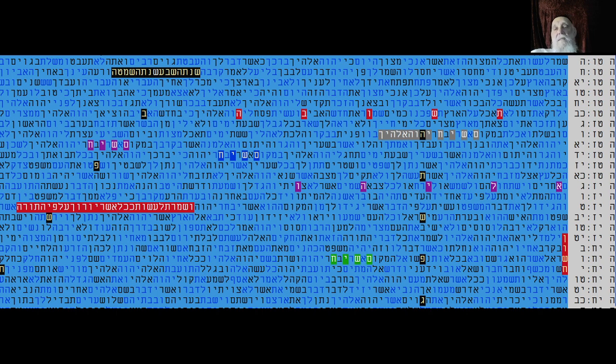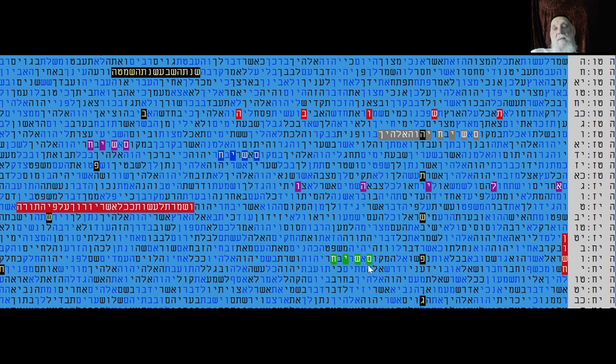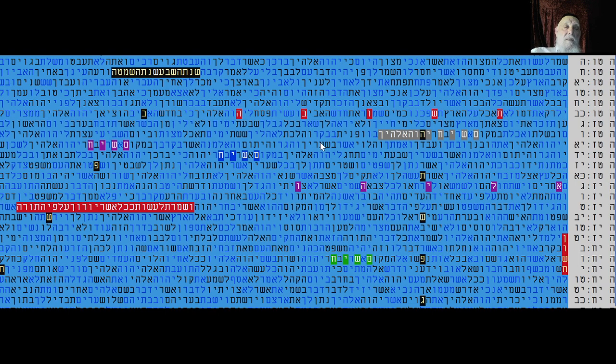Sanhedrin 97a says that Messiah will come, but it depends on repentance. So in this table you see here Messiah.